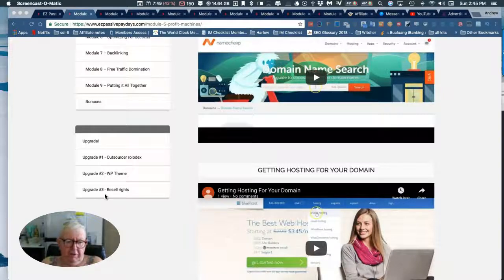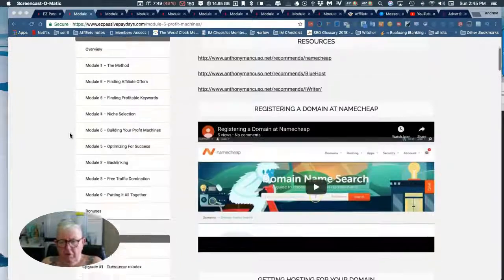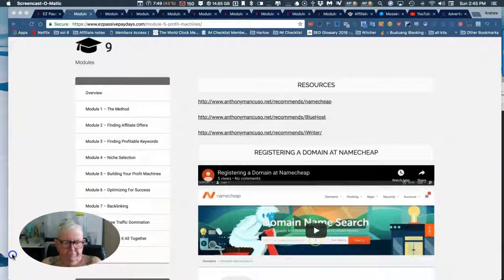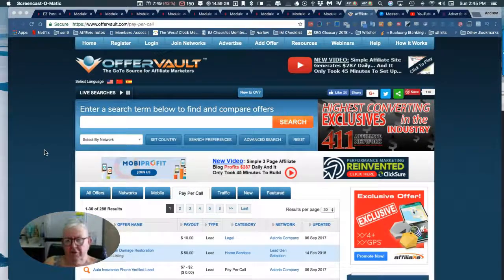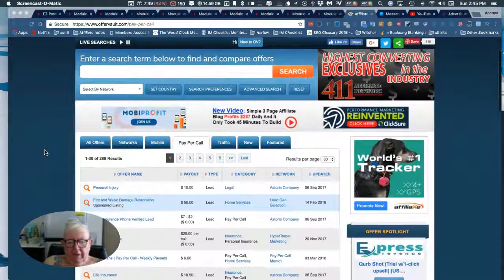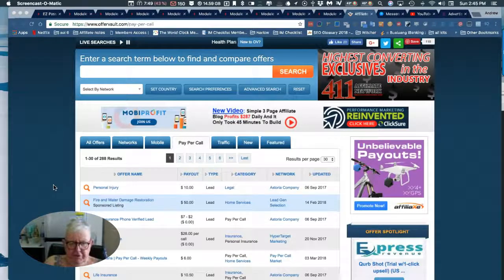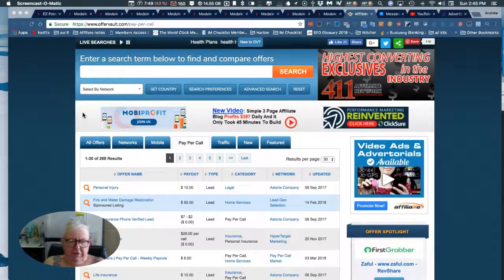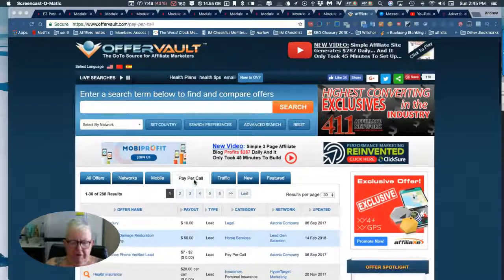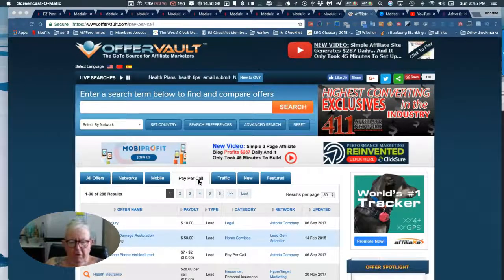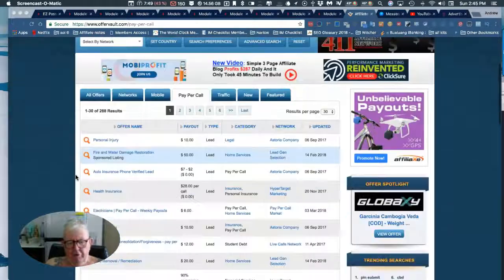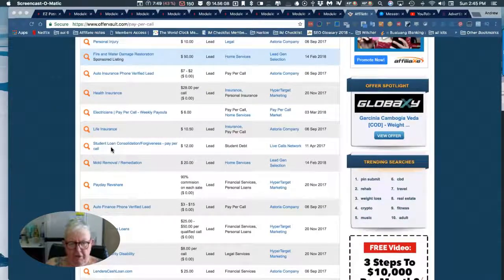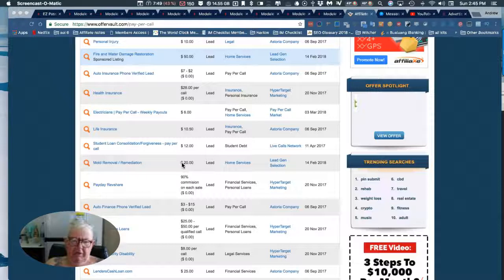The Rolodex, the WordPress theme, and the resale rights. What Anthony's teaching is leads - you're selling leads. This is where they can be found. There's a section here called pay per call, and for every lead you gather, Anthony gives you very in-depth instructions.